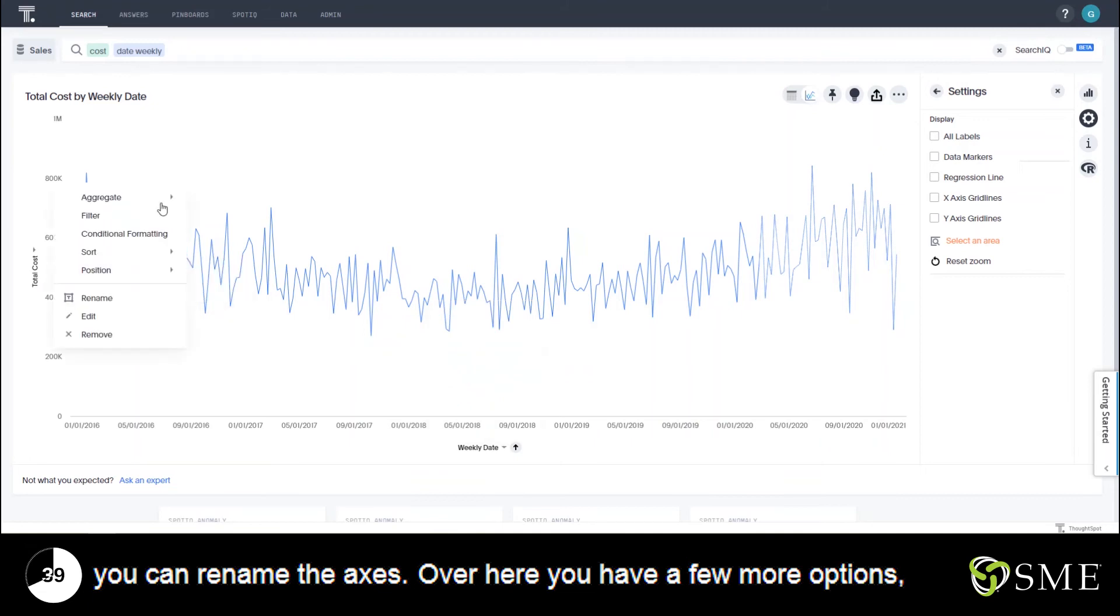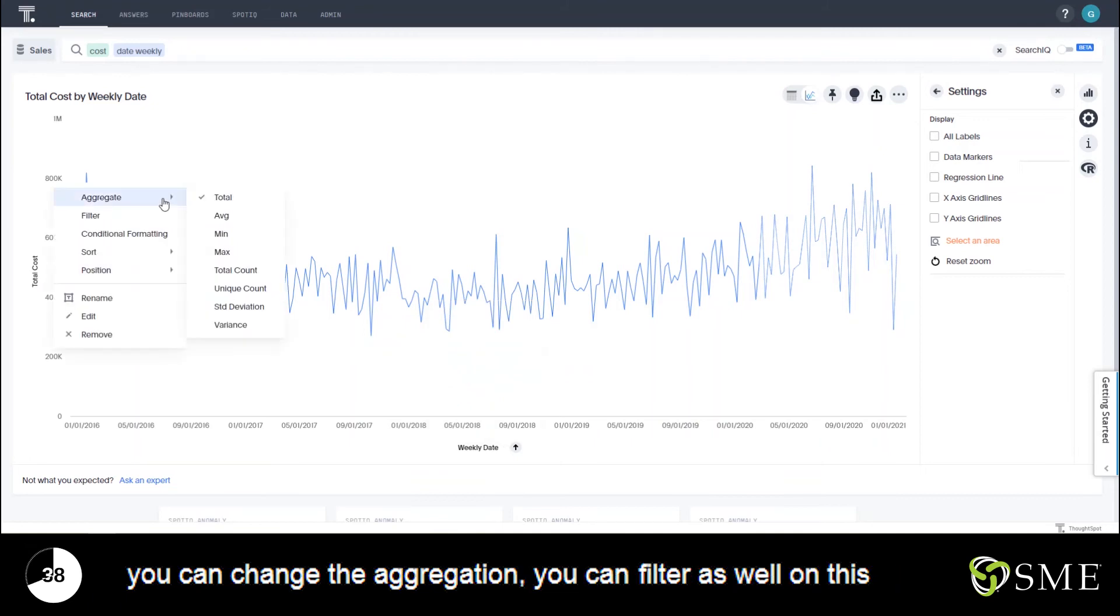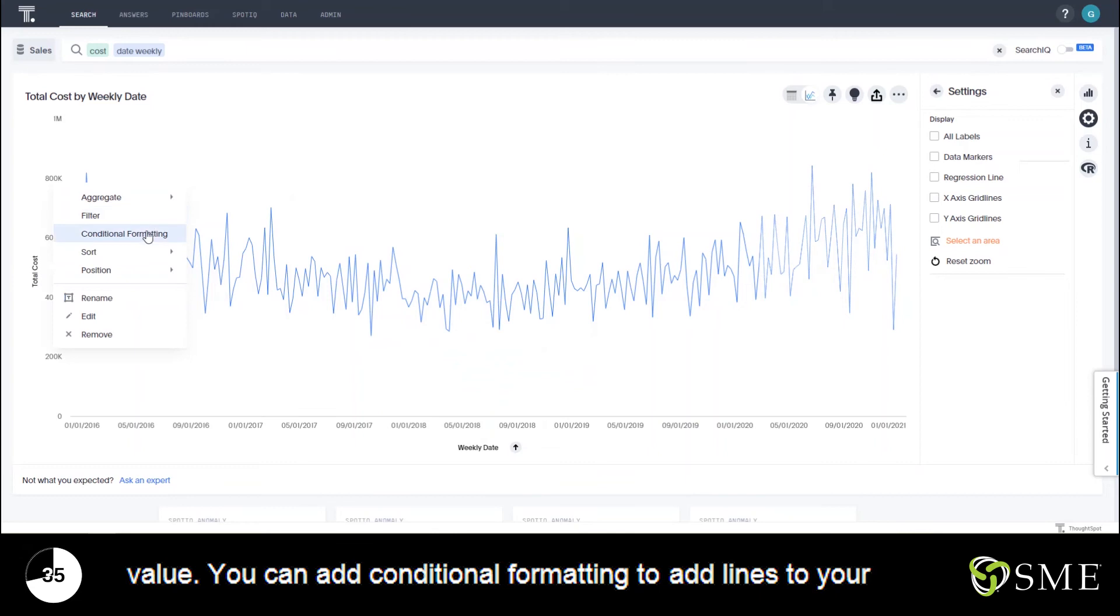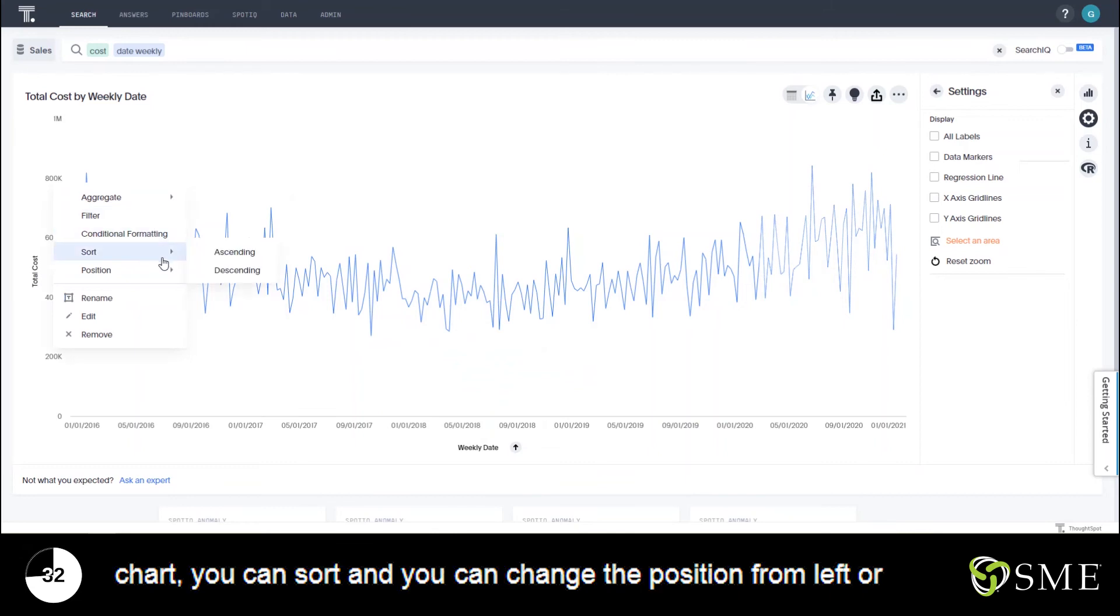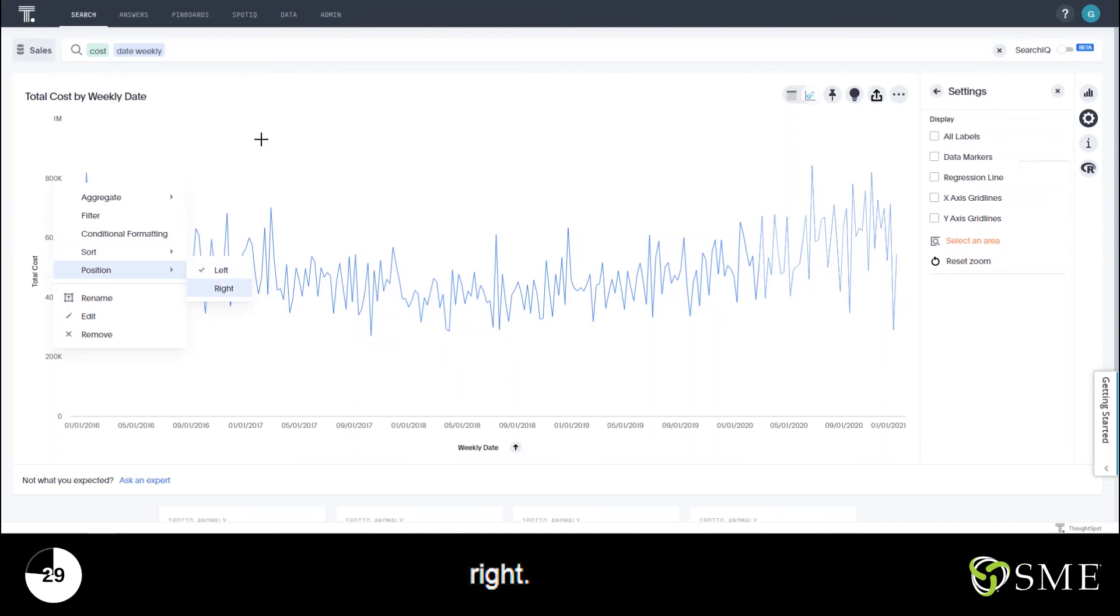Over here you have a few more options. You can change the aggregation. You can filter as well on this value. You can add conditional formatting to add lines to your chart. You can sort and you can change the position from left or right.